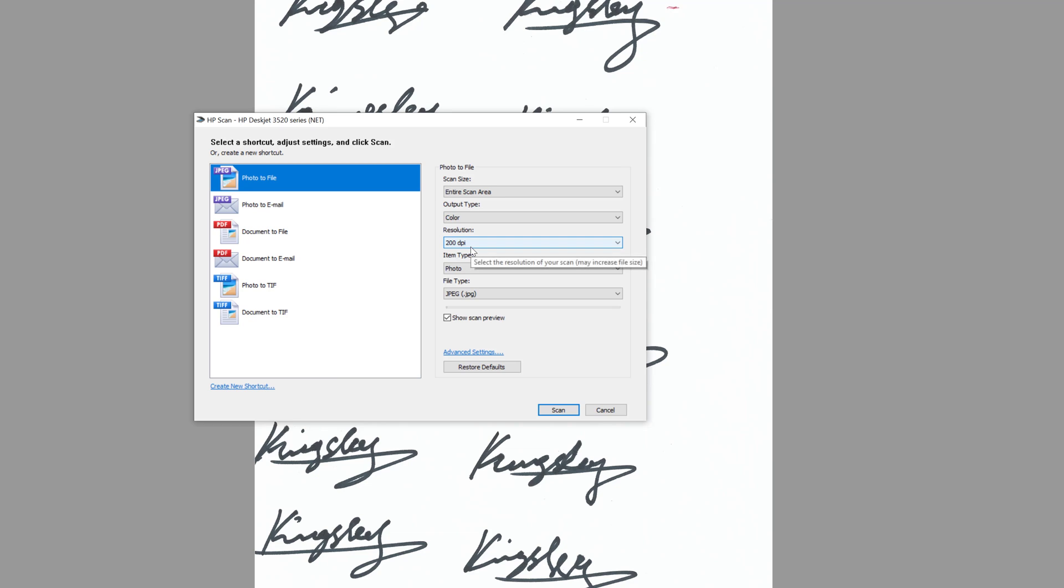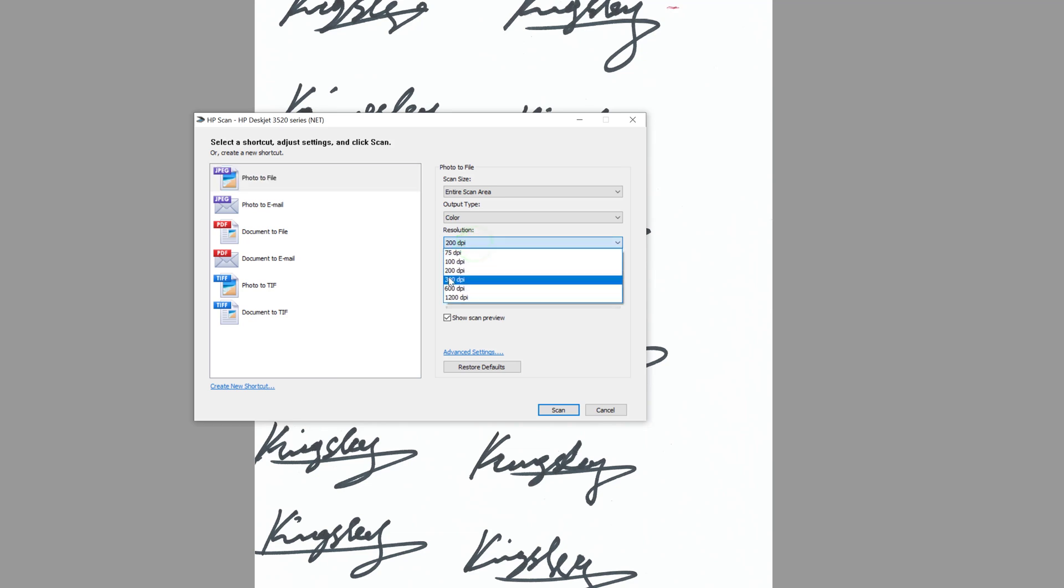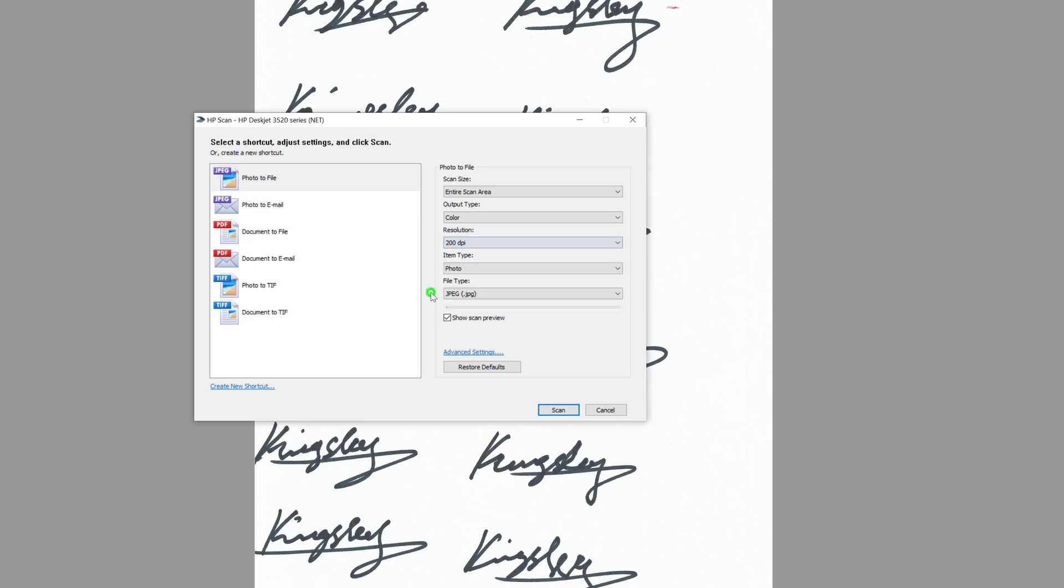Now do make sure you set the DPI to something between 300 and above. Do bear in mind the higher you set your DPI, the bigger the file size will be. Basically the higher your DPI, the better the scanning quality.